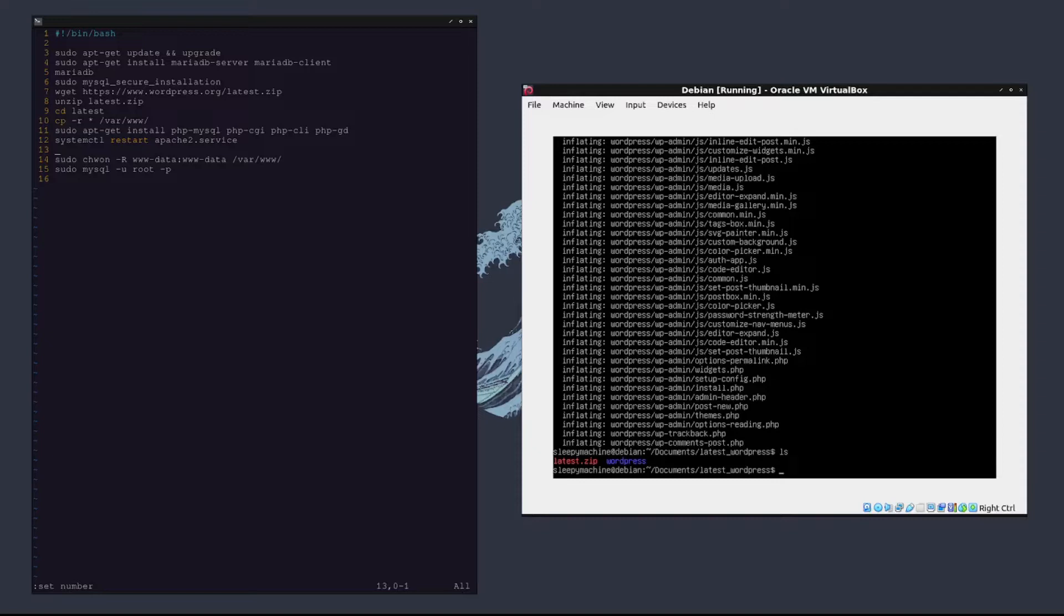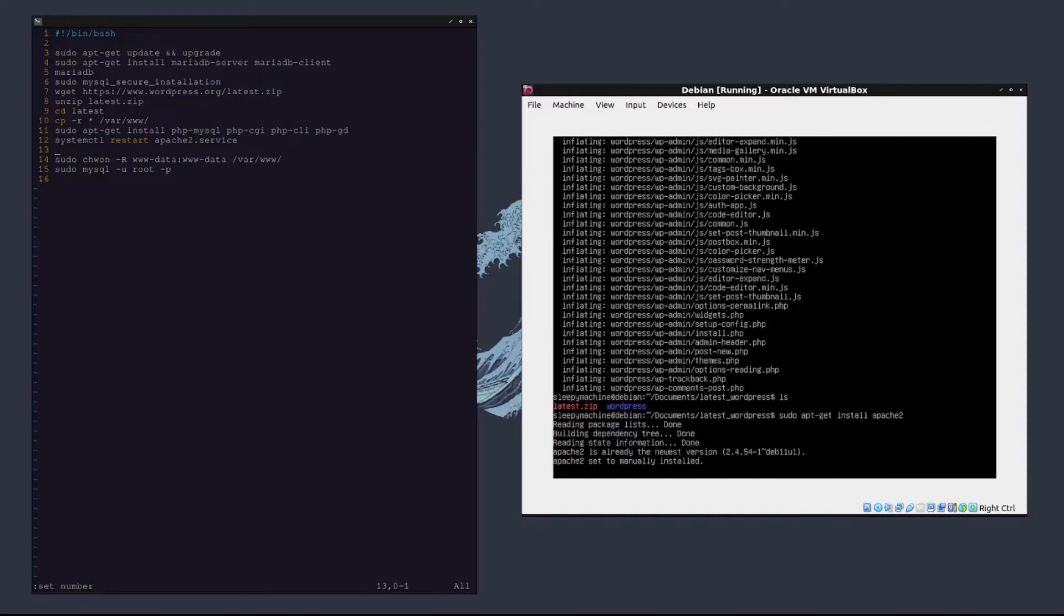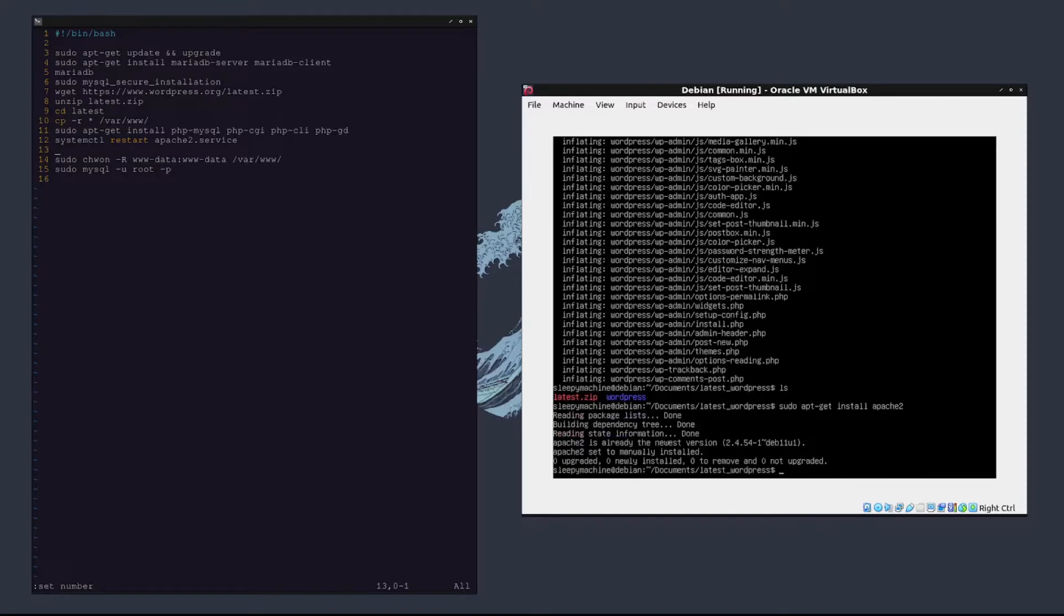Now that we have it installed, what we are going to do is install apache2, which we could have done earlier but we just need to do it before we move the WordPress files. So we'll type sudo apt-get install apache2. Oh, it looks like we already have it installed. Awesome.